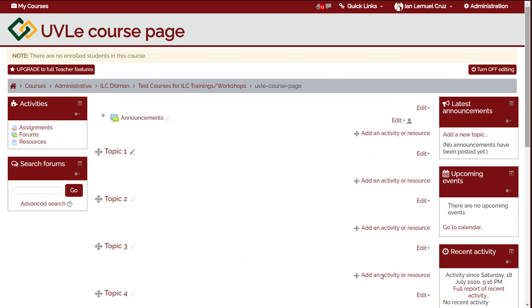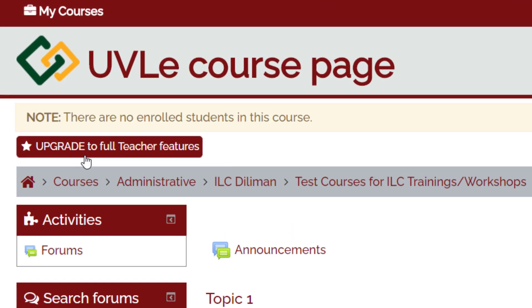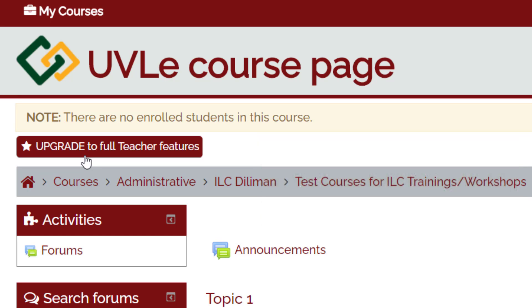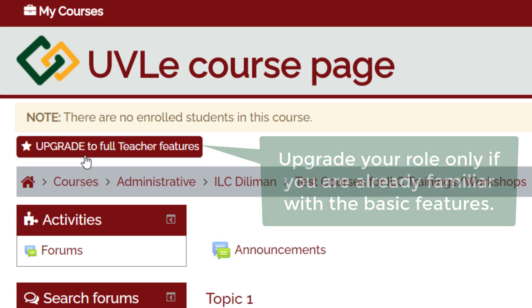Starting from the top, from left to right, you will see the following. An upgrade button. Click this button if you want to permanently upgrade your role to teacher advanced role and access the complete features of Oblip. Please note that users cannot undo the upgrading of roles. Make sure that you are already familiar with Oblip when you upgrade your role.